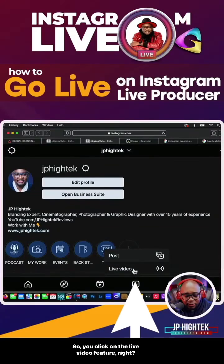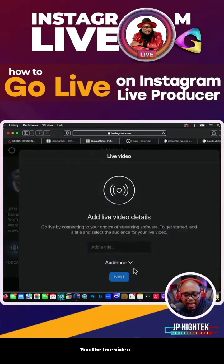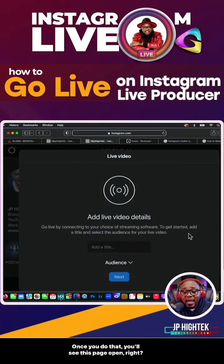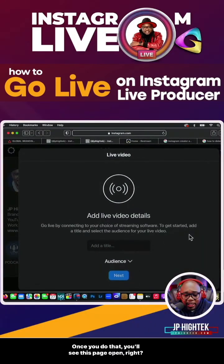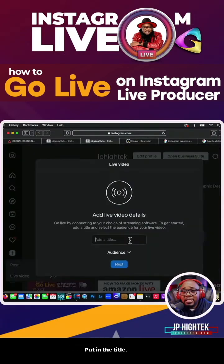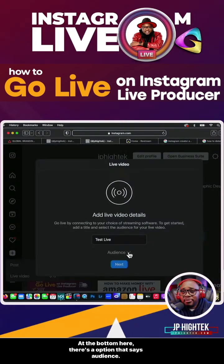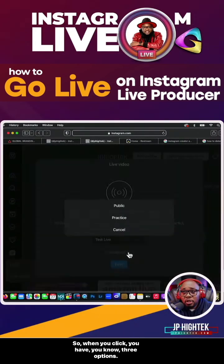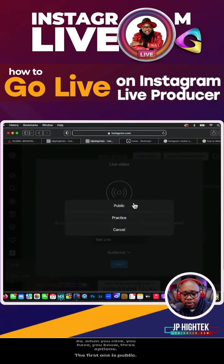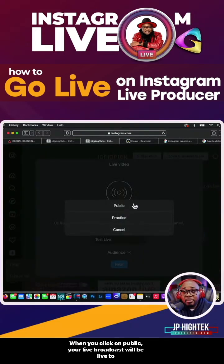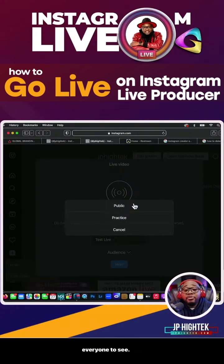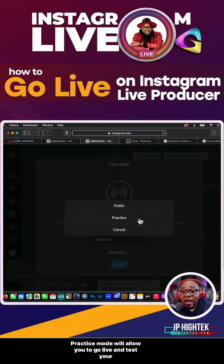So you click on the live video feature. Once you do that, you will see this page open. Put in a title. At the bottom here, there's an option that says audience. When you click, you have three options. The first one is public. When you click on public, your live broadcast will be live to everyone to see.